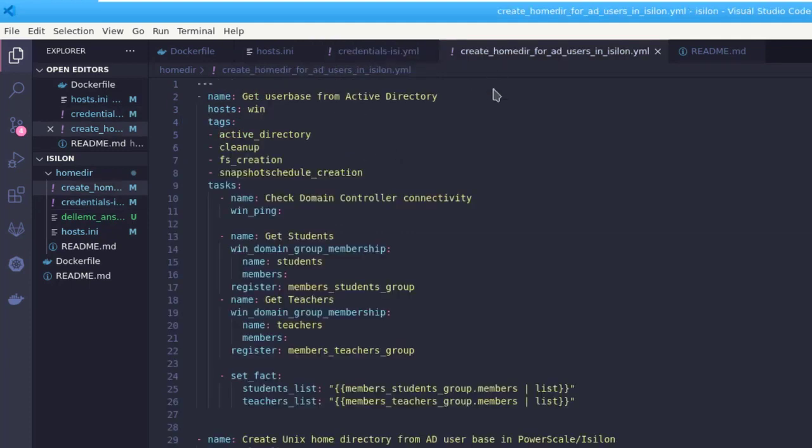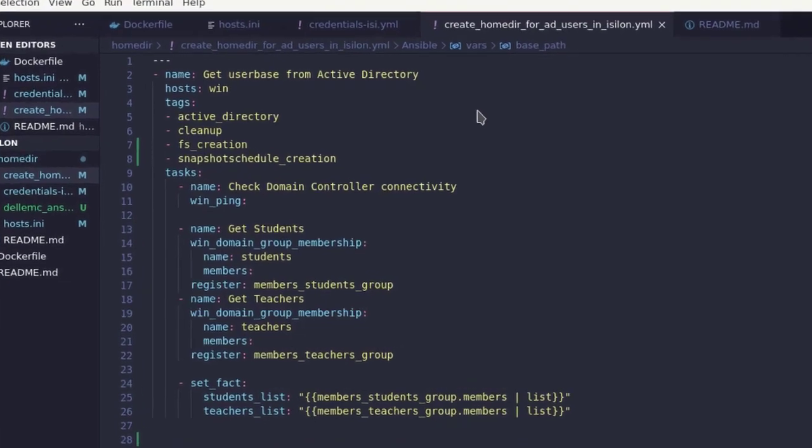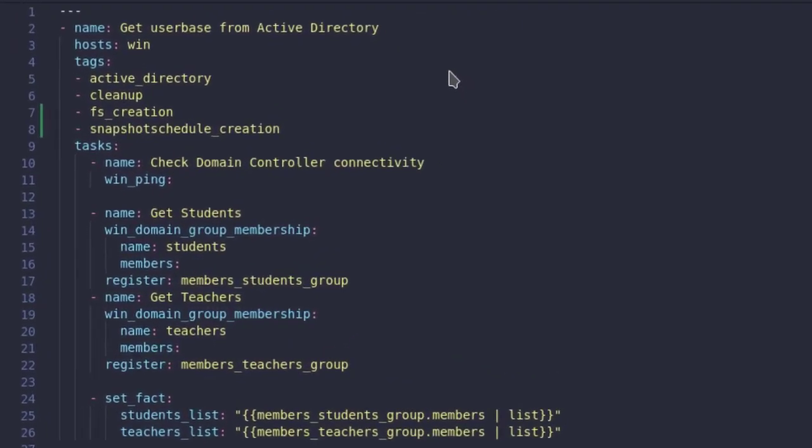And here is the Ansible playbook with different plays configured to execute the respective tasks on different hosts. Let's go over it.